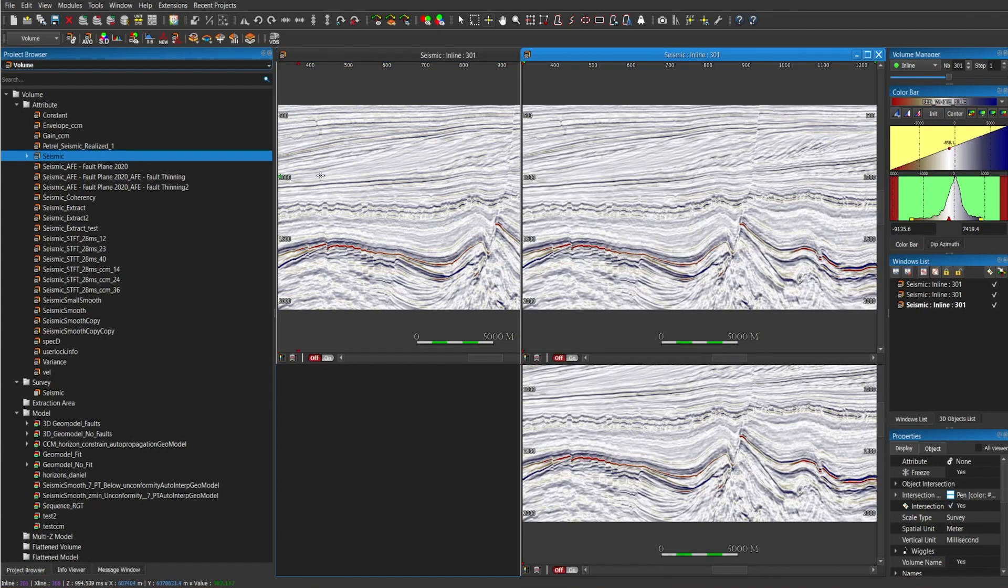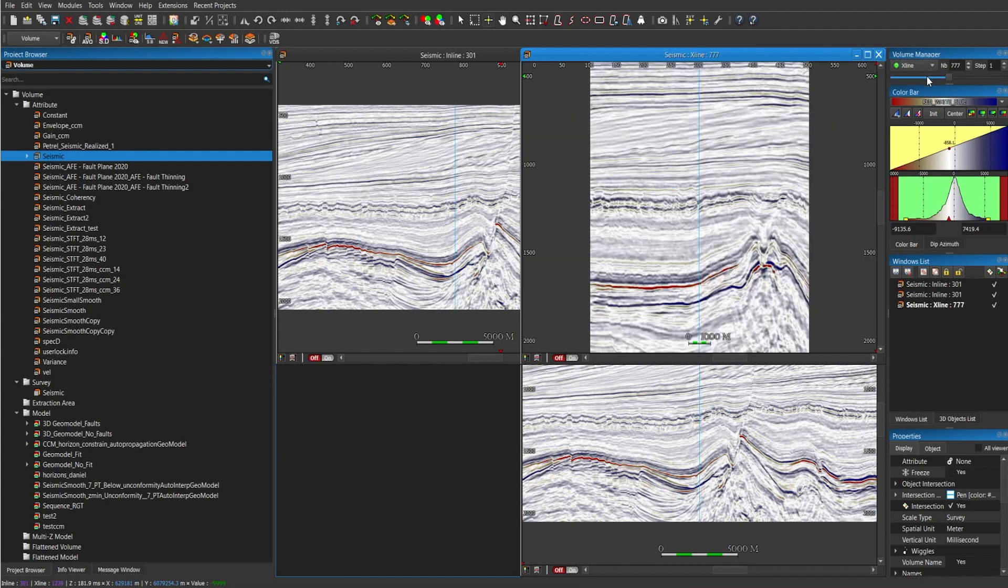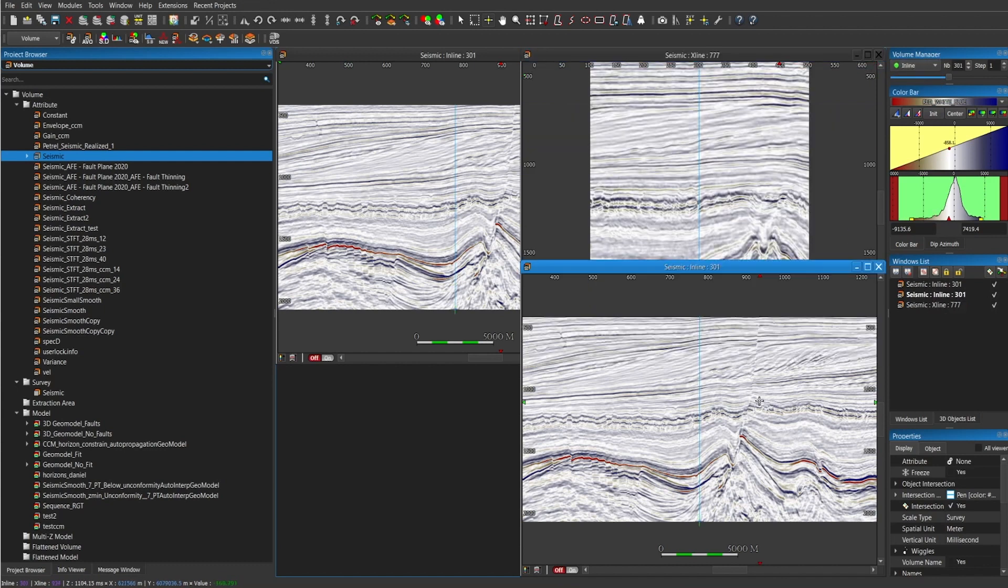To change to a time slice or a crossline, you just have to click on the active window and change it. In this case, inline. And then we're going to do time slice.